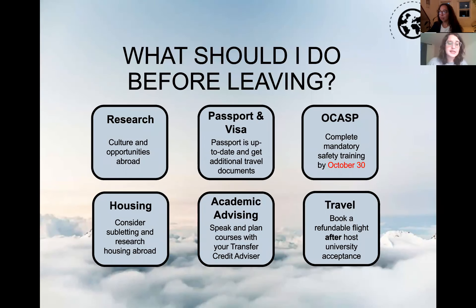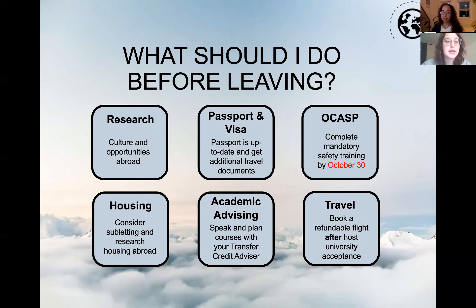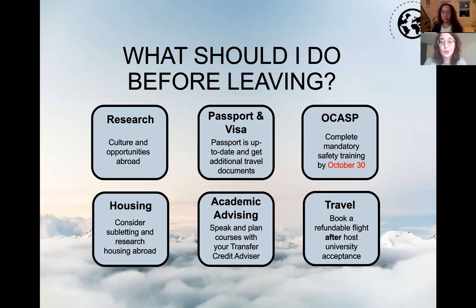A few rapid-fire bullet points on common topics we get questions about. Research is something everyone started doing when thinking about applying for exchange and it continues throughout the program. We encourage you to research the culture of your host community and opportunities you could partake in while abroad — student clubs, local travel, parks, or outdoor places you might want to visit. This gets you excited and helps you mentally envision what exchange will entail.